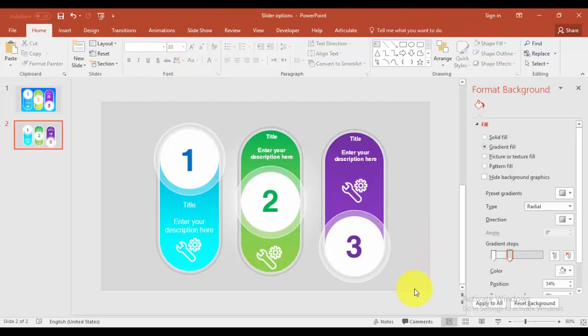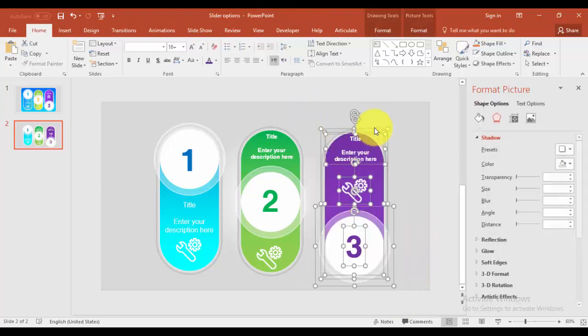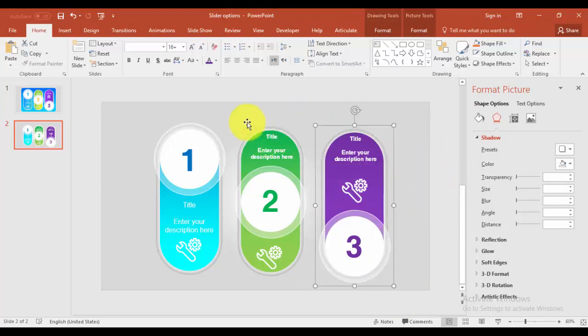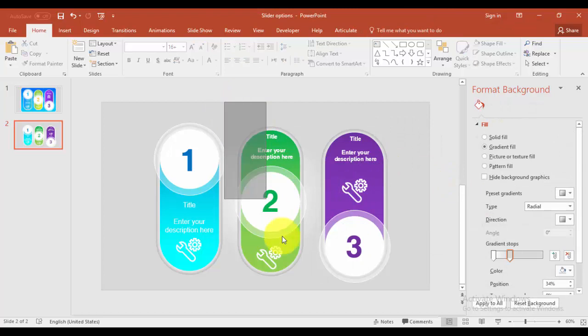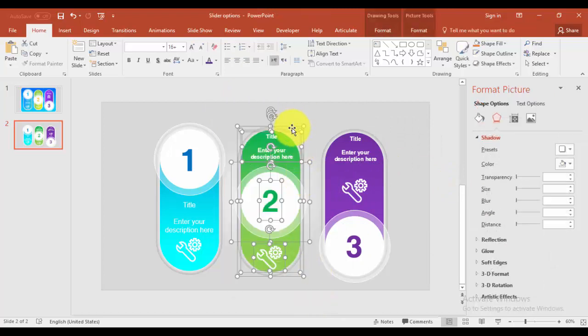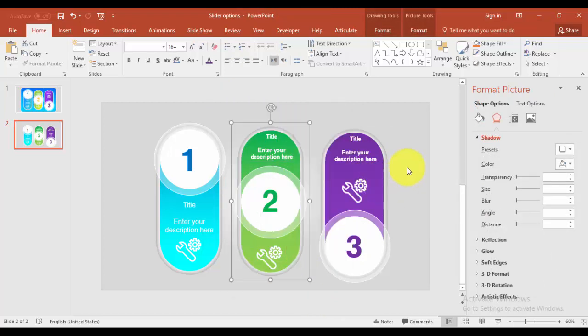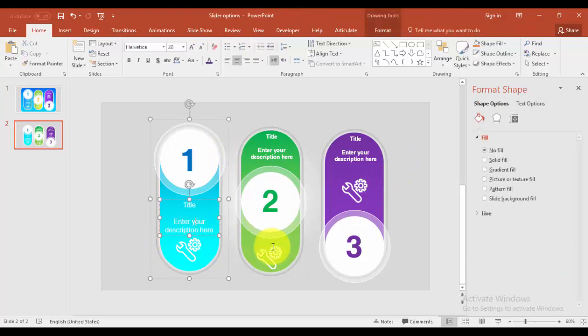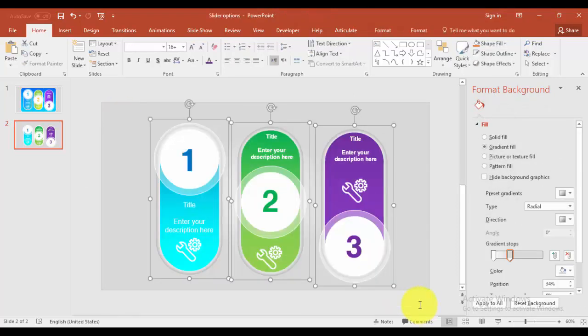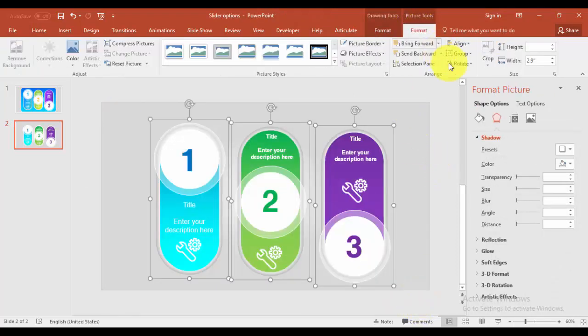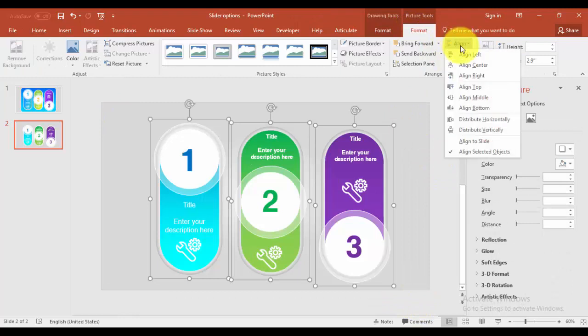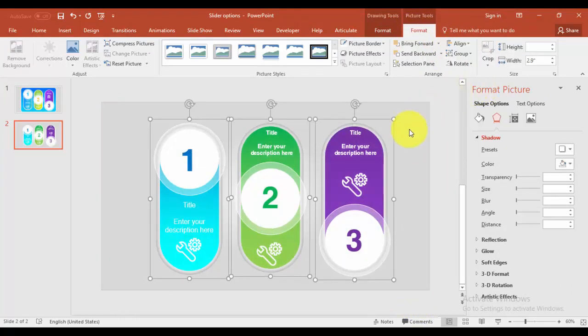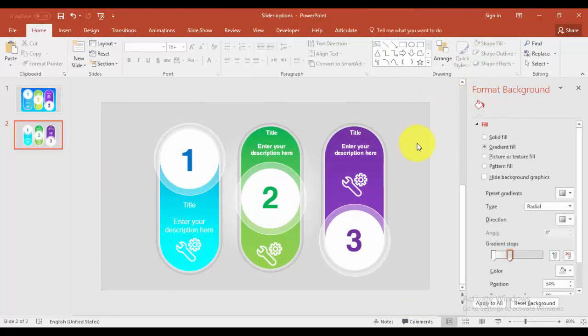I'm just going to group this one, all the objects, and select these objects. Format, align top. So it has come in the perfect one line.